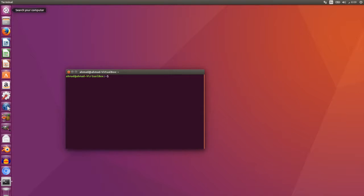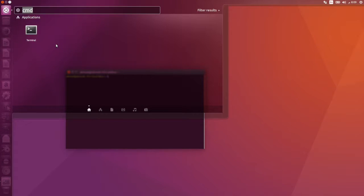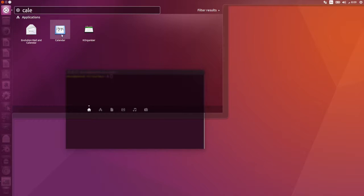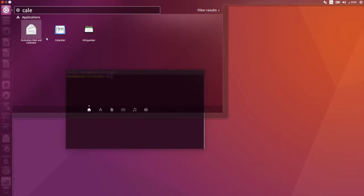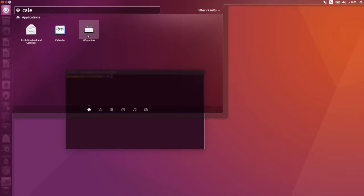This search icon is your friend. You can type here whatever program name or function you might think of, and if it's installed it will be displayed. For 'calendar,' for example, I have the calendar app, Evolution, and K Organizer — all providing a calendar application. Notice that 'calendar' is not in the name of all of them; for K Organizer it's not even part of the name, but since it provides calendar functionality it appears in the results.